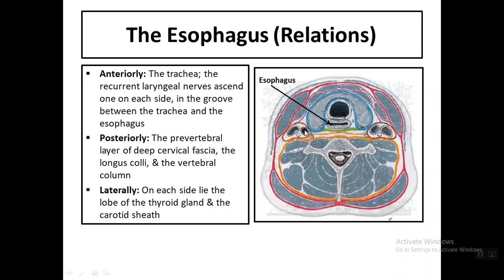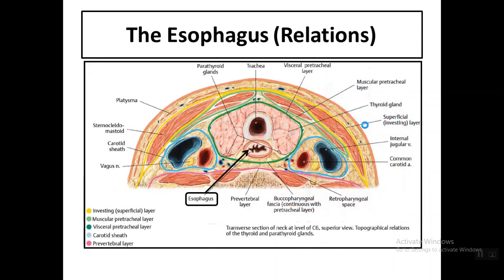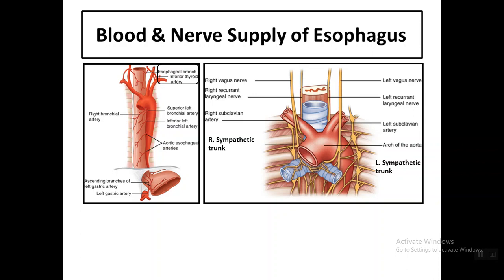Posteriorly, the oesophagus is related to the prevertebral layer of deep cervical fascia, the longus colli muscle, and the vertebral column. Laterally on each side it is related to the thyroid gland and the carotid sheath, which contains the common carotid artery, internal jugular vein, and vagus nerve.